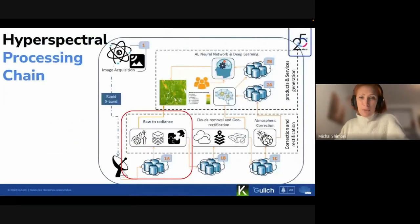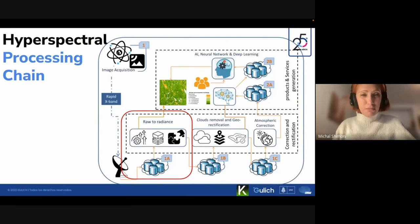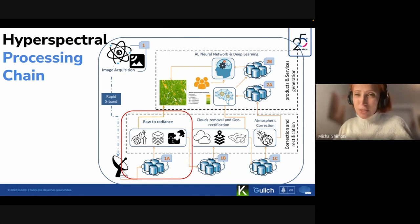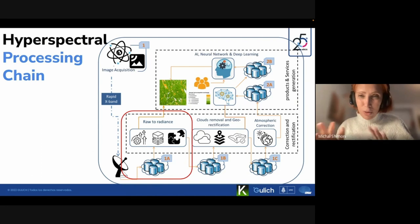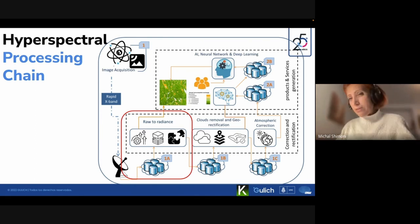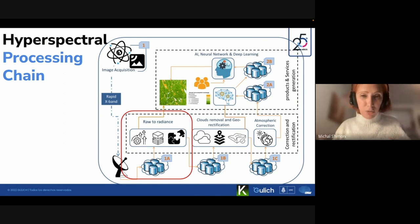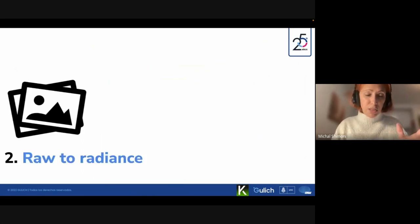Whatever data you receive, you need to understand what processing is behind it, because this will dramatically influence your own processing chain. What is the first stage after the data arrives in your storage? I call it 'raw to radiance.' The raw is the digital number (DN). For example, the hyperspectral cube shown here is data collected over Barcelona on 24 January 2020. The cube is in digital number - a grayscale value between 0 and 255. You can see an image but you can do almost nothing with it - it's still raw data.